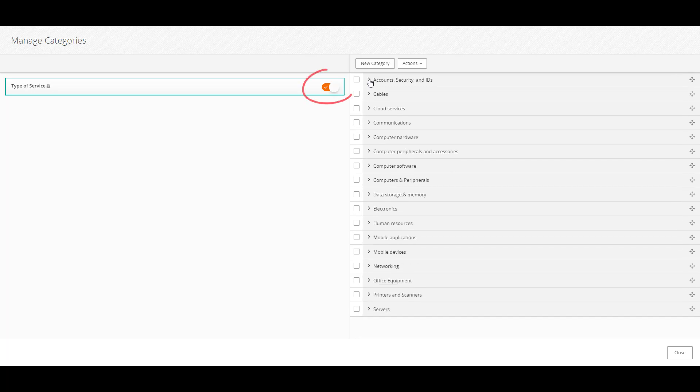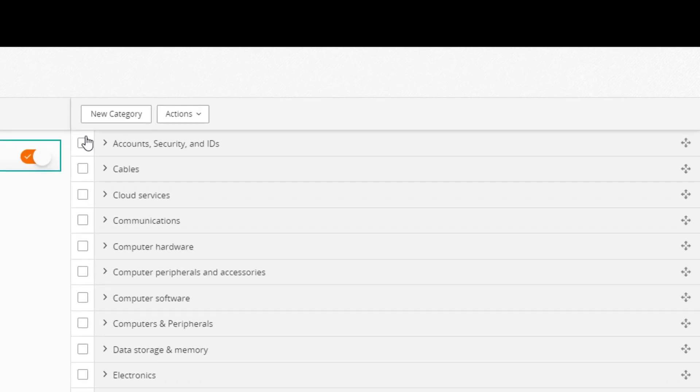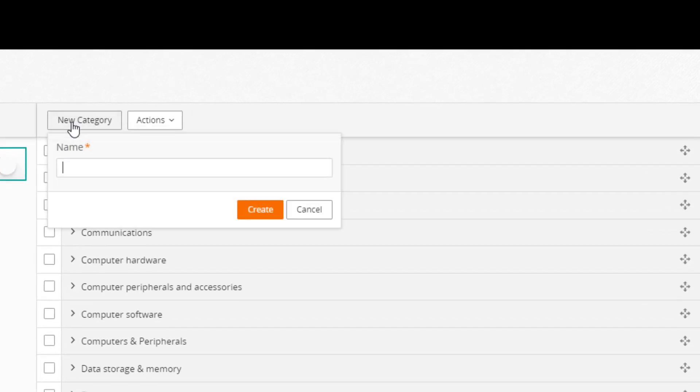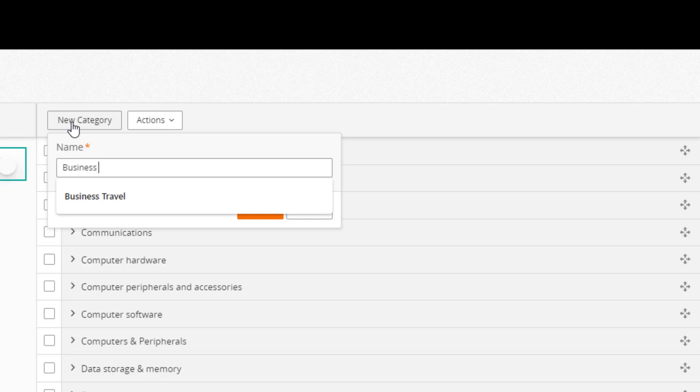Make sure the toggle is on so that you can apply categories to the category group. To add a new category, click New Category and enter a name. For this example, we'll enter Business Services.